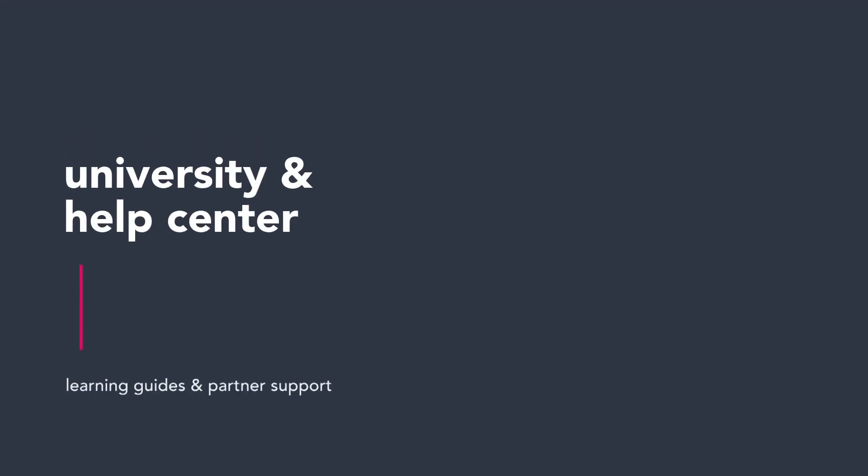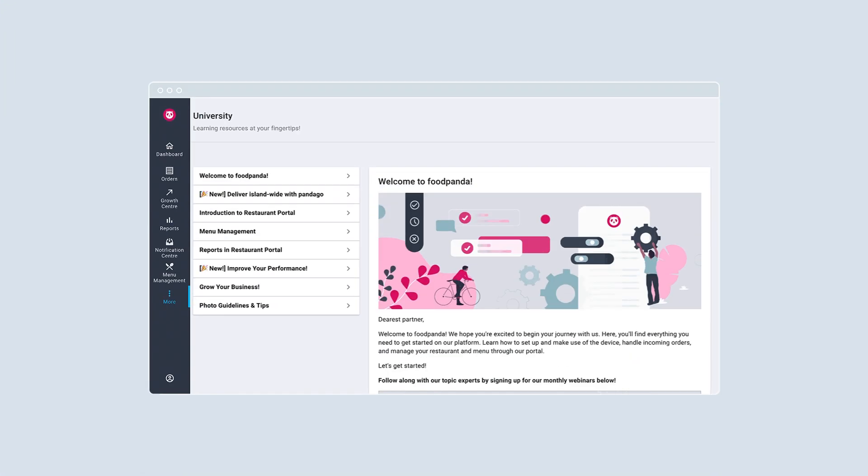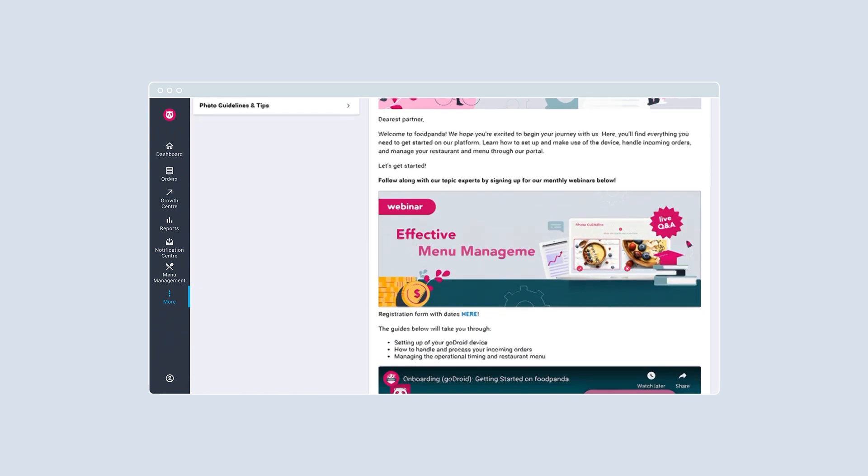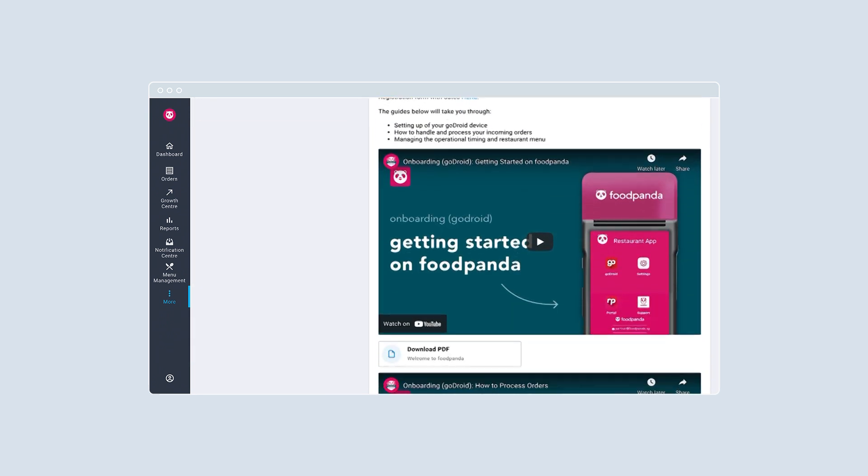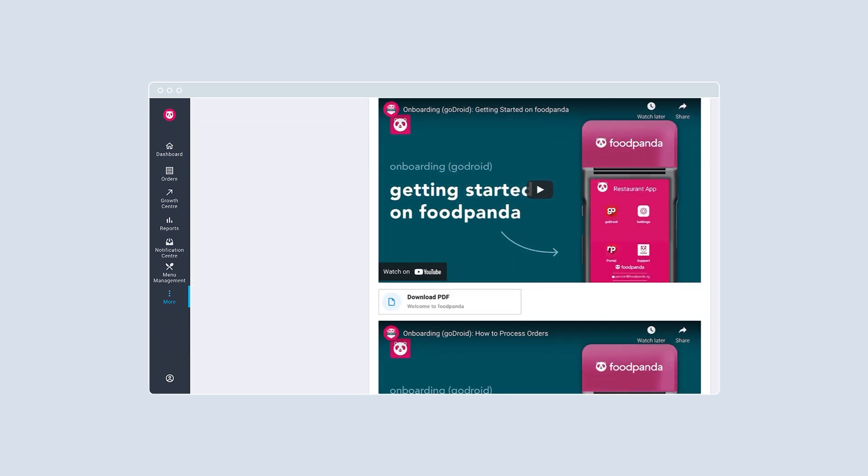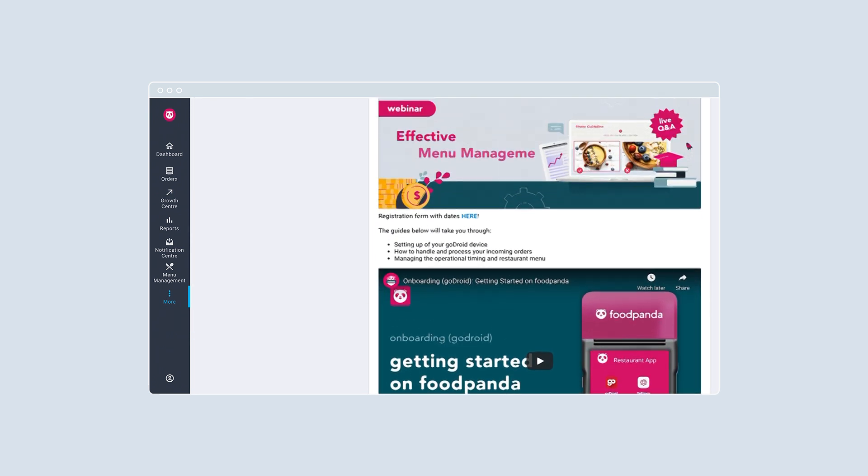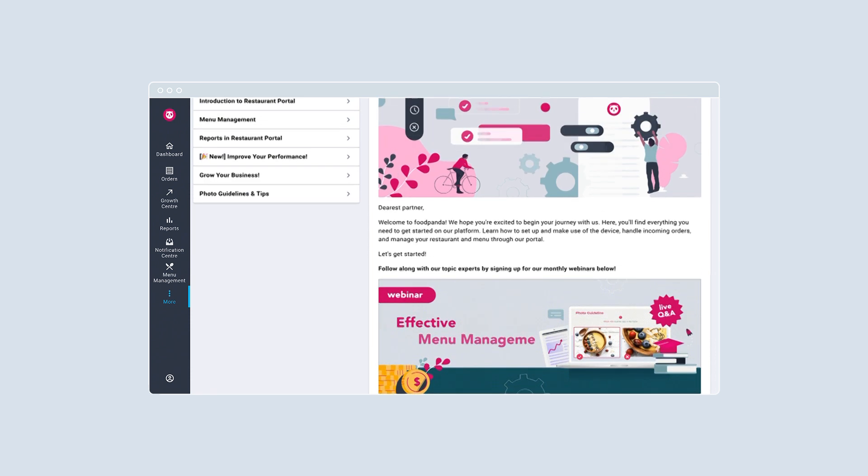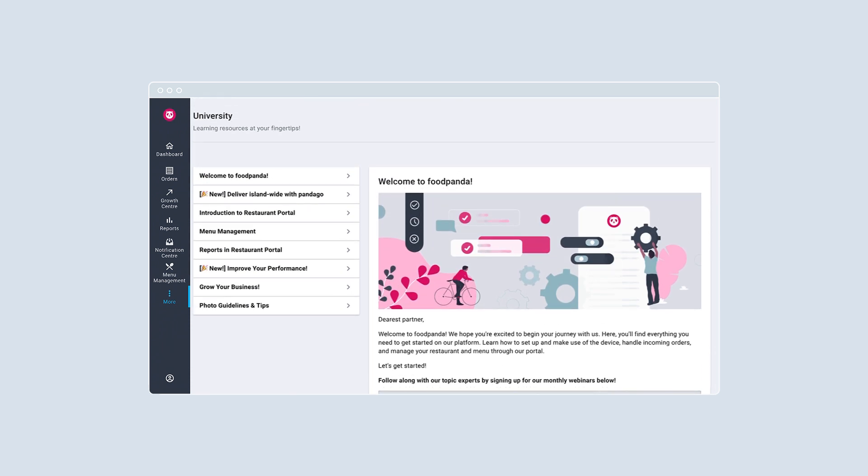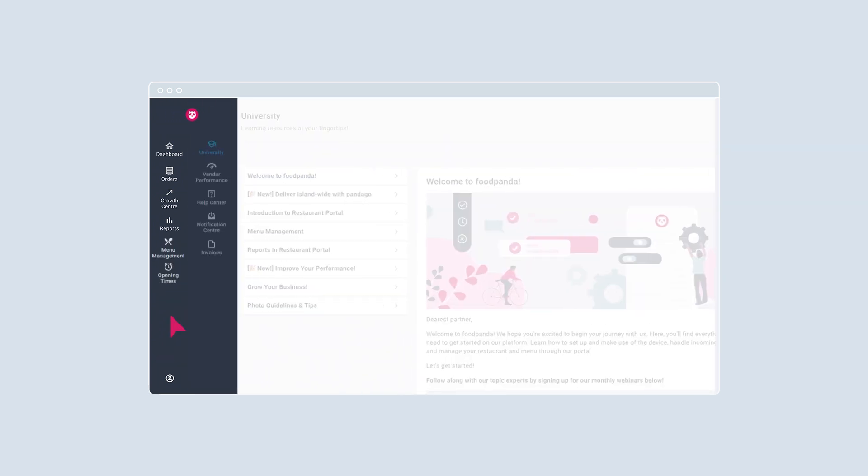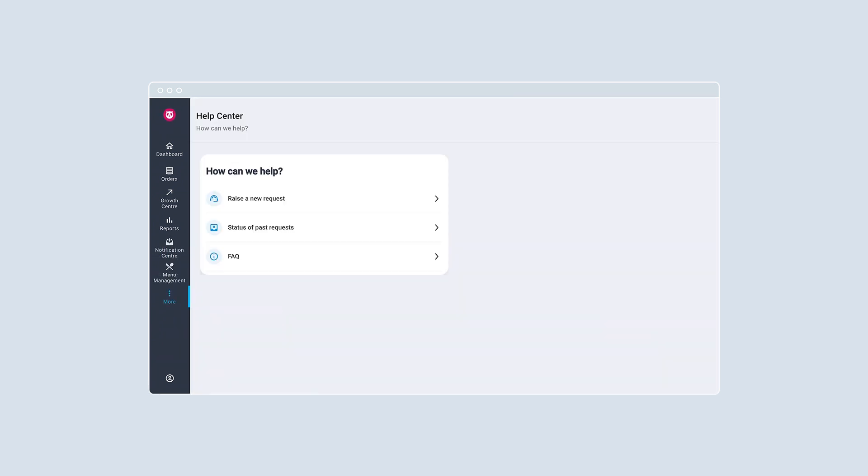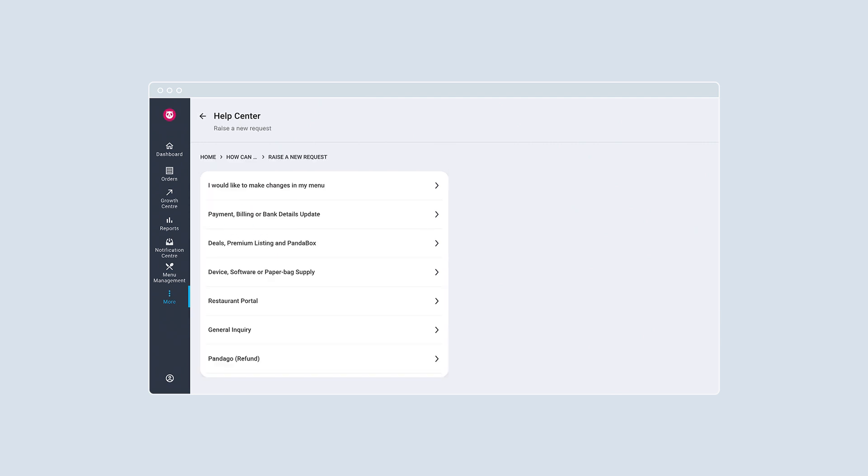Need help? Learn more about Foodpanda's operations and tools through our learning guides and videos in university. If you can't find what you're looking for or would like to escalate an issue, simply submit your request and get support via Help Center.